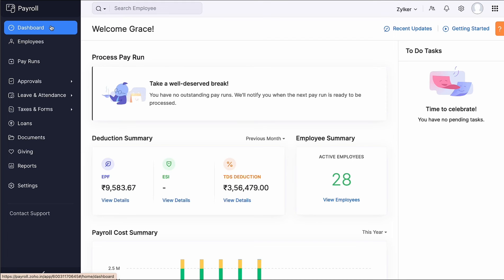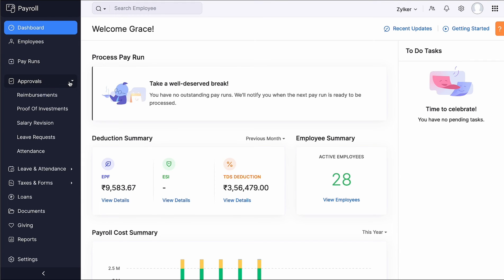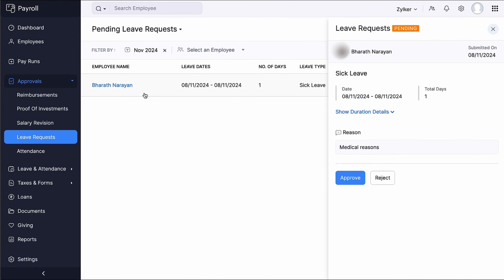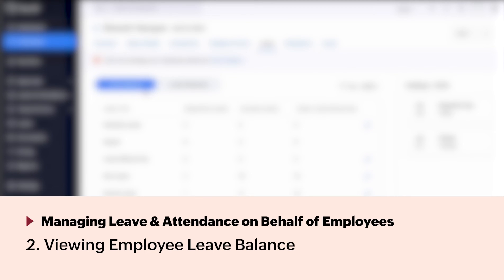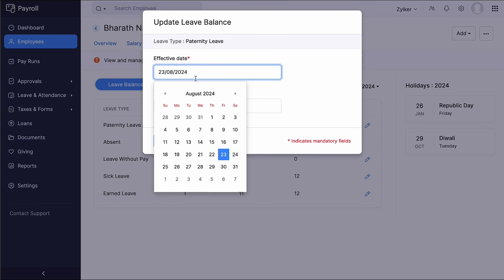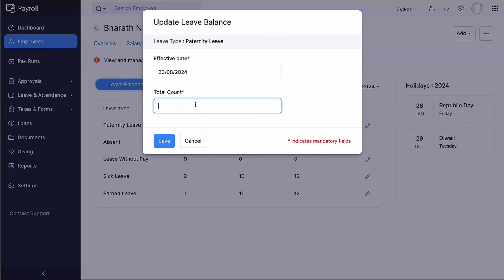To approve or reject a leave request, go to the Approvals module and select Leave Request. Select the leave request and choose to either approve or reject it. Under Leave Balance, you can view the leaves requested by your employees, their leave balances, and the total number of leaves available for the year. You can click the Edit icon to modify the effective date of the leave type and the total count of leaves for the year, then click Save.